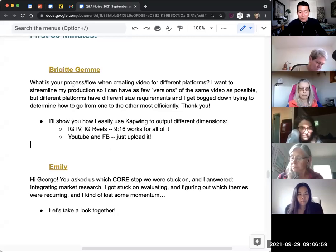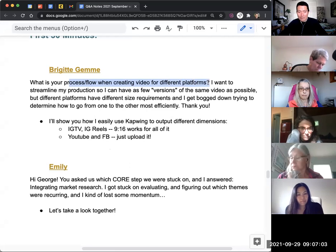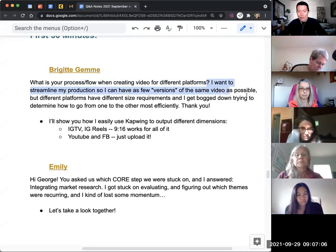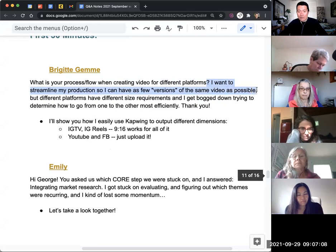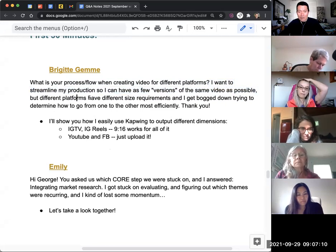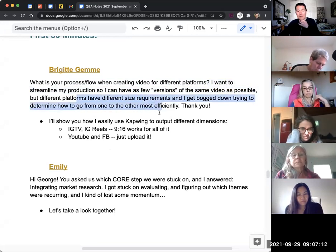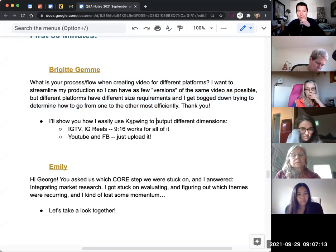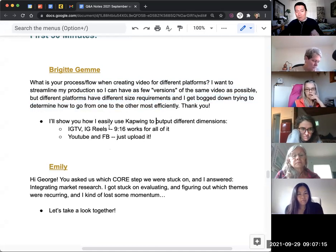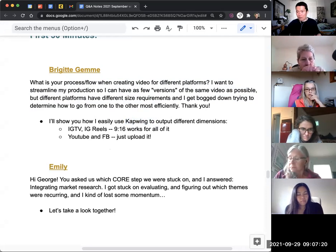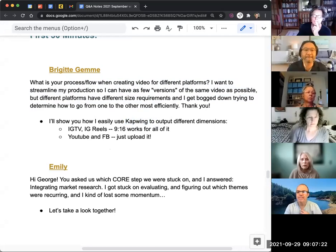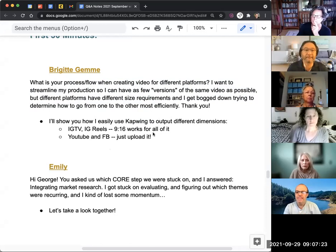Brigitte's question is what is my process flow for creating video for the different platforms? I want to streamline the production so I have few versions of the same video as possible, but different platforms have different size requirements. So basically you can output using CapWing into different dimensions Brigitte. Go ahead and unmute if you don't know what I'm talking about.